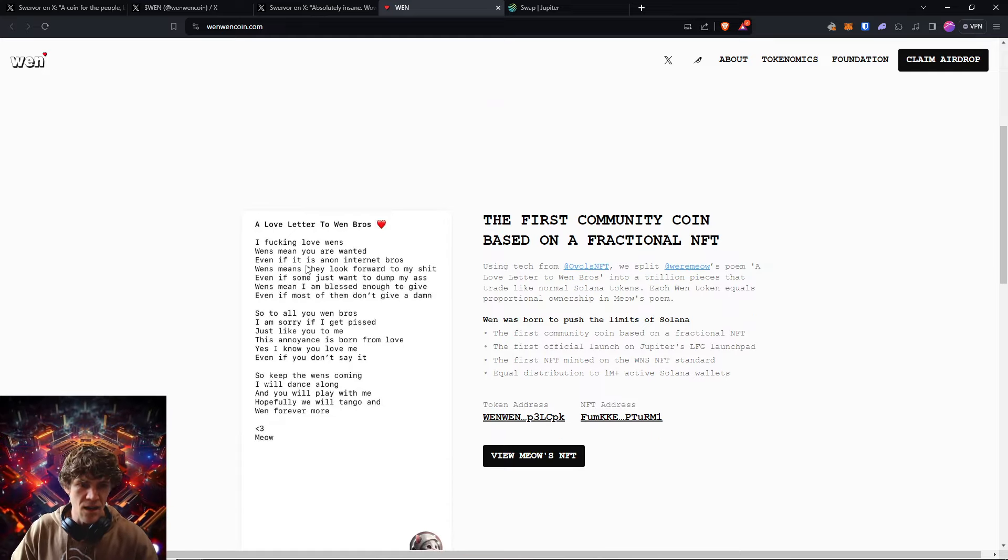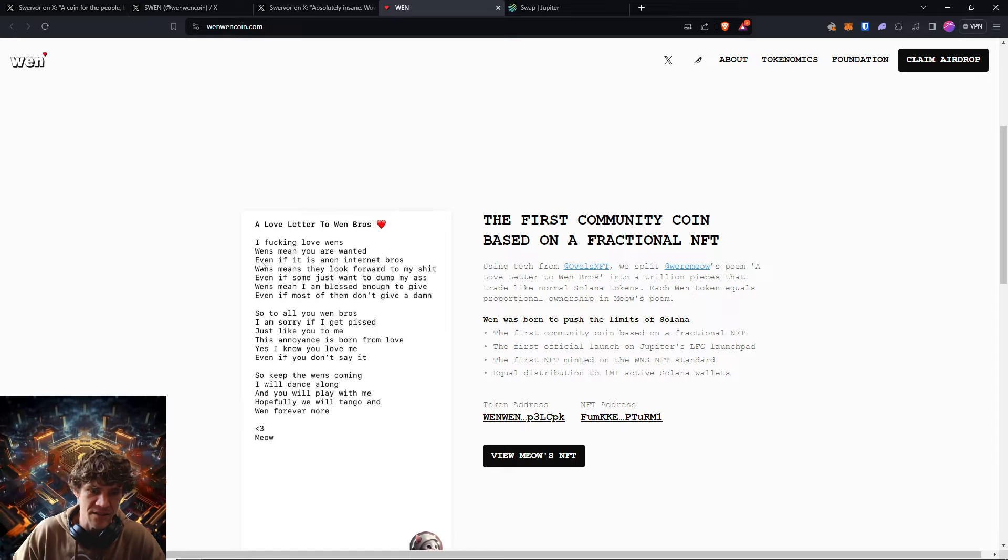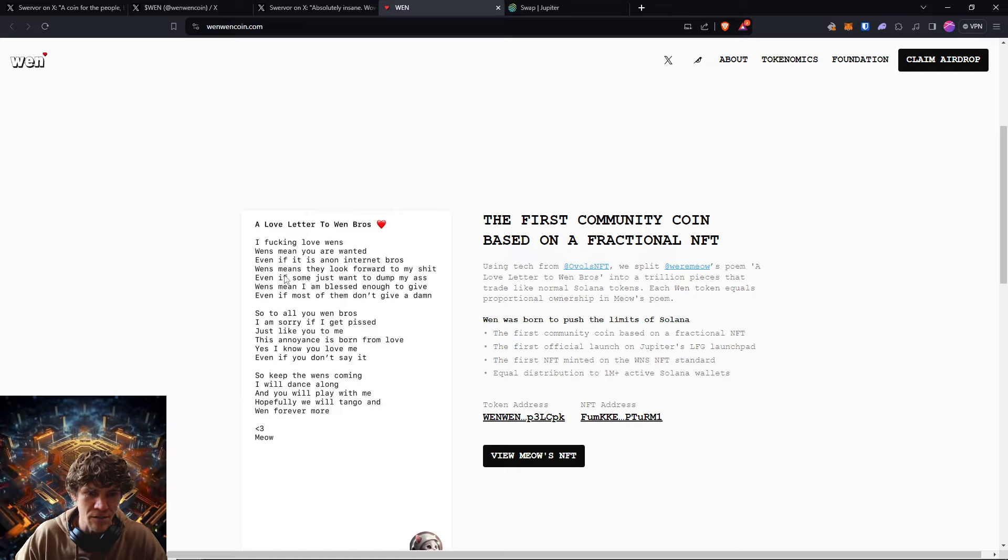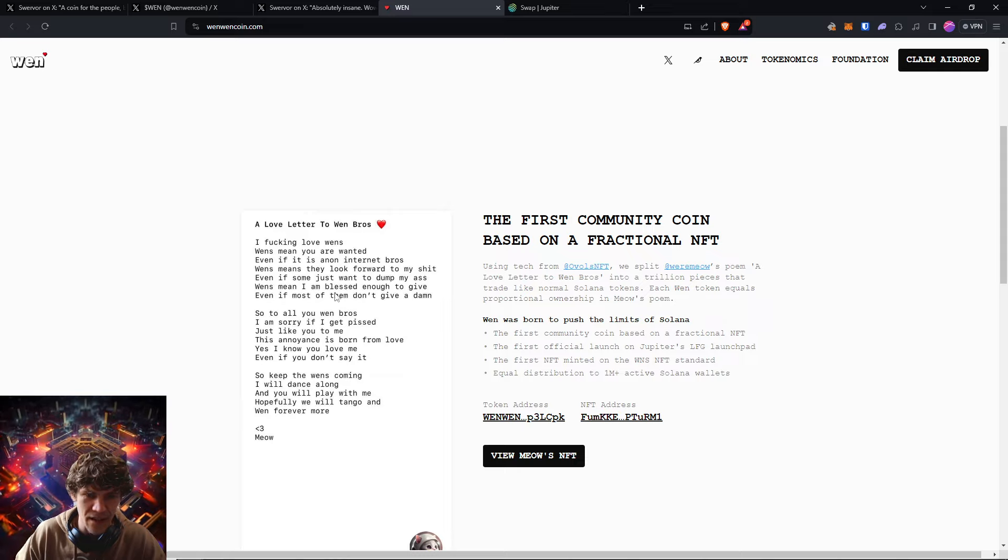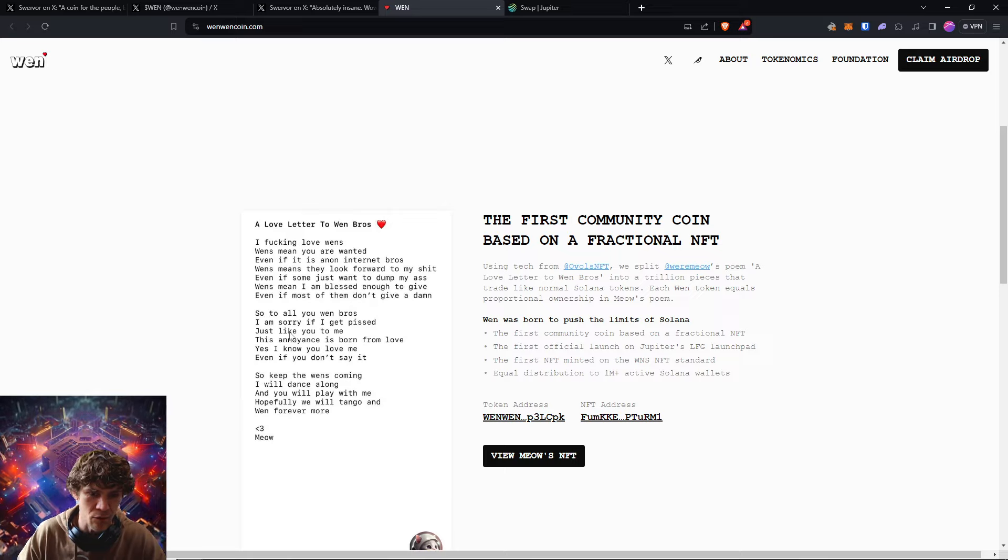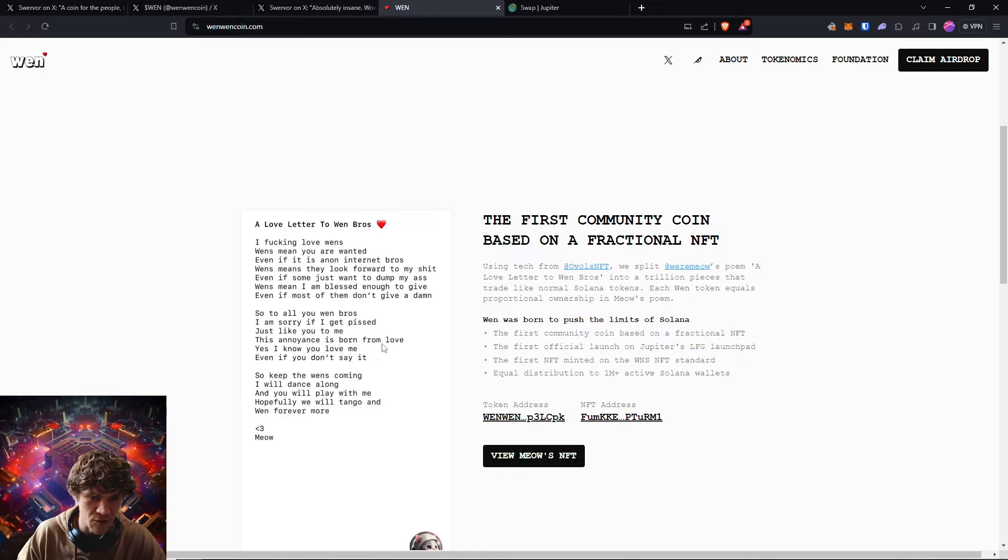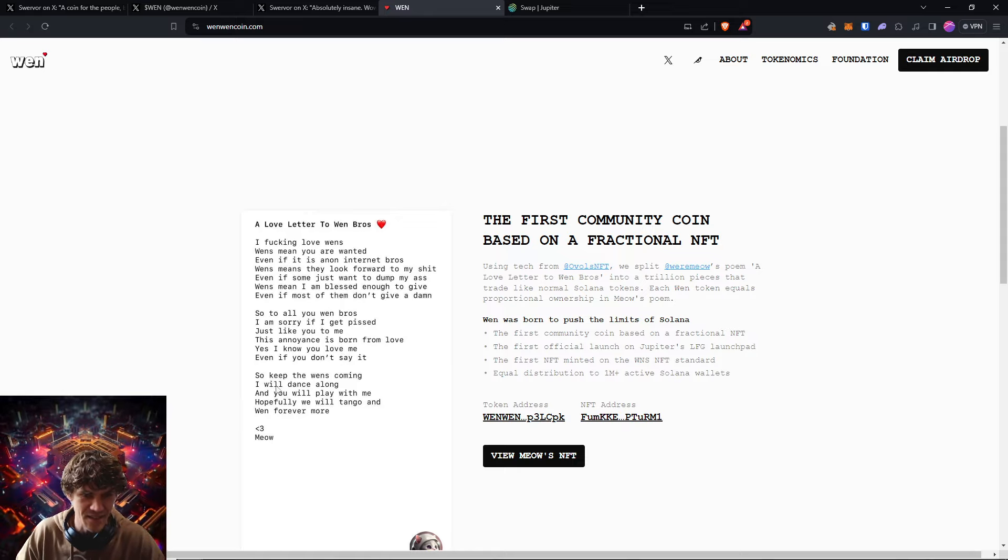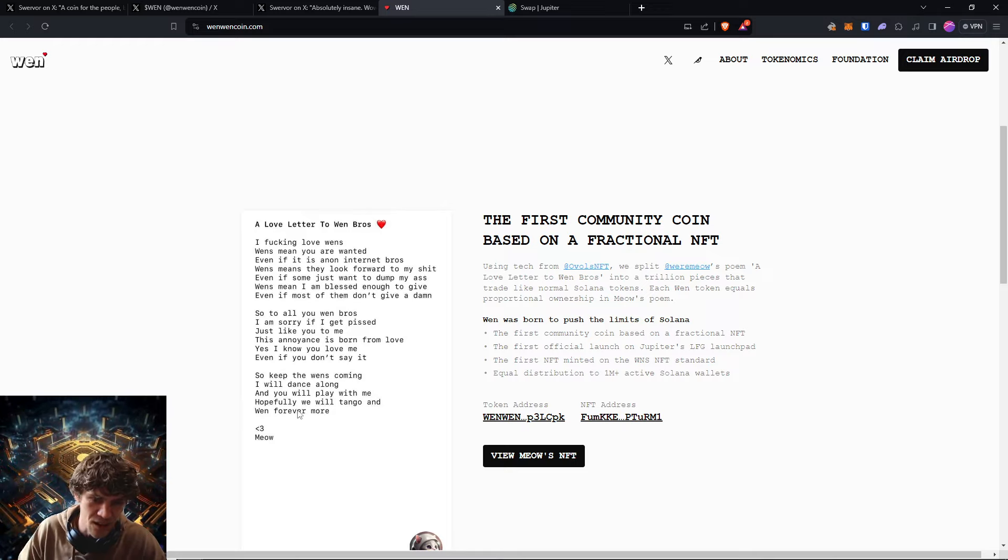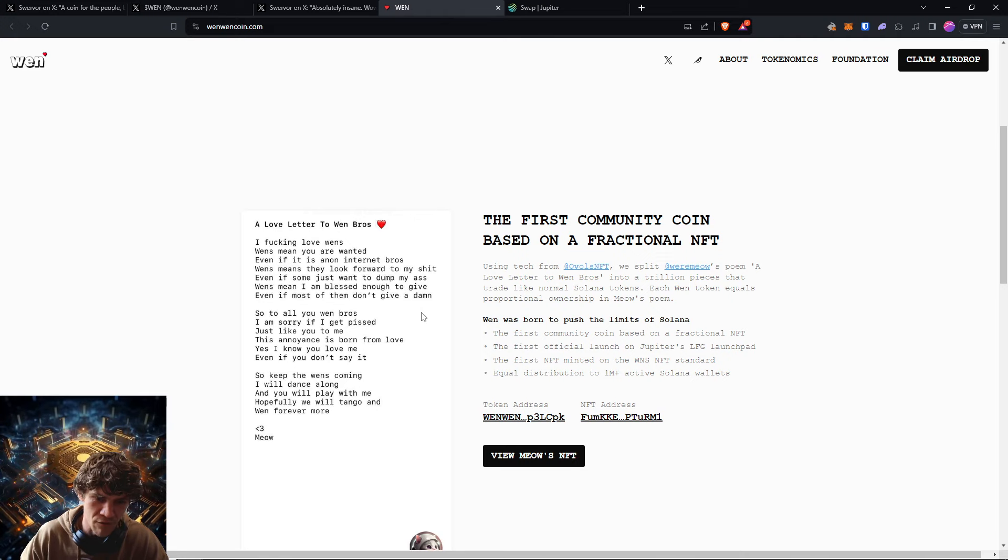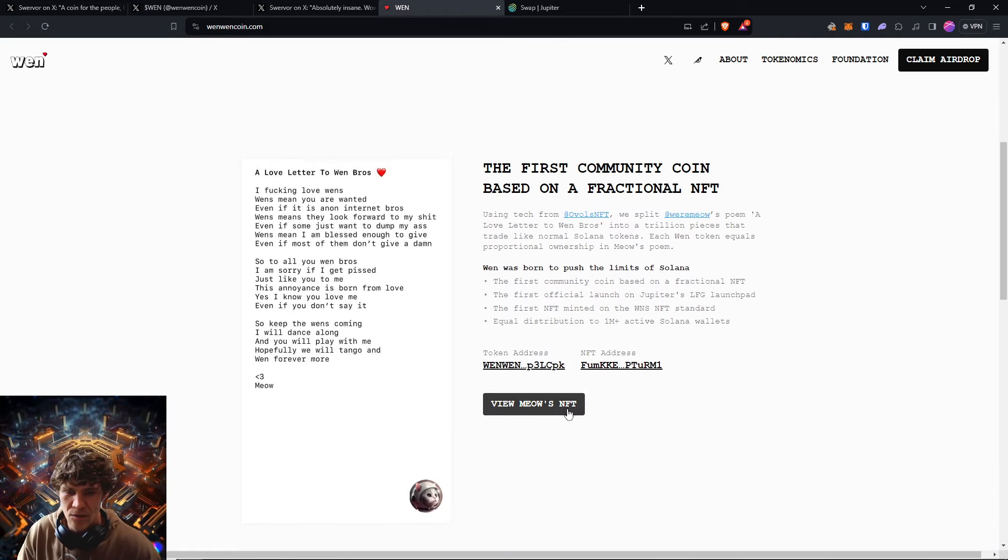So the first community coin based on a fractional NFT, Meow's poem, a love letter to Wen bros. I fucking love Wens. Wens mean you are wanted even if it's ain't on internet bros. Wen means they look forward to my shit even if some just want to dump my ass. Wens mean I am blessed enough to give, even if most of them don't give a damn. So to all you Wen bros, I'm sorry if I get pissed. Just like you to me, this annoyance is born from love. Yes, I know you love me, even if you don't say it. So keep the Wens coming. I will dance along and you will play with me. Hopefully we will tango and win forever more. Meow, meow, meow.